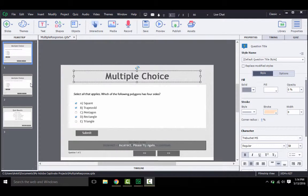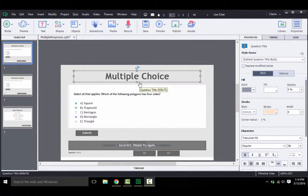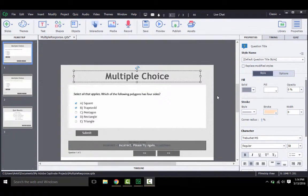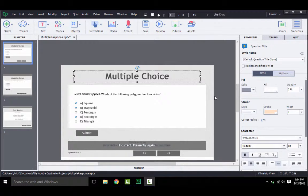This video will show you how to create a multiple choice question interaction in Captivate. A multiple choice question is fairly common, and you must all have used it with your students or answered it yourself countless times. Nonetheless, I am defining it here so that you know exactly what we shall be doing.